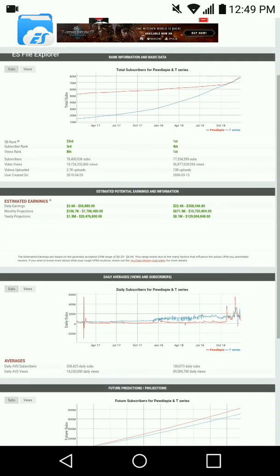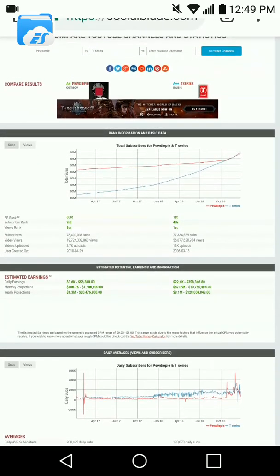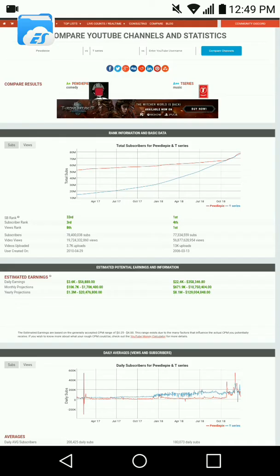Now looking at their uploads, let's look at that. As you see, the reason views on T-Series is so much higher than PewDiePie is because they have 13,000 uploads, while he has less than 4,000. So, of course it's going to be like that. That's not even really a competition. That's an insane amount of uploads.